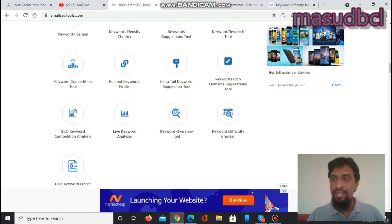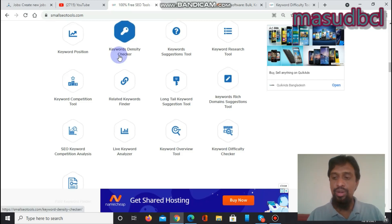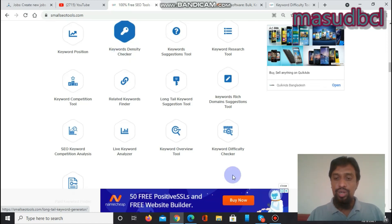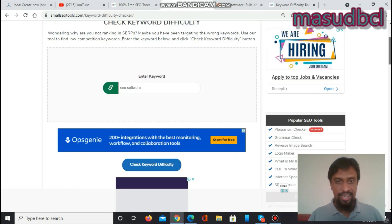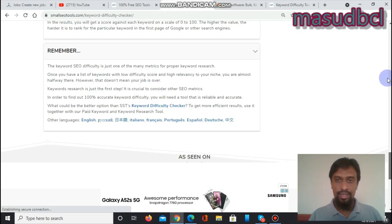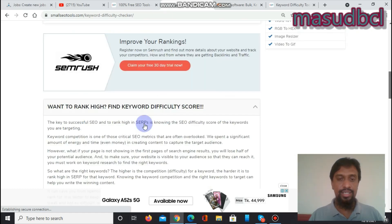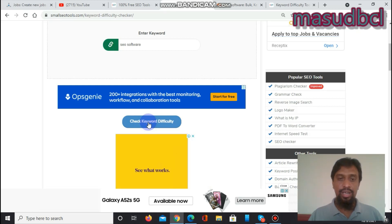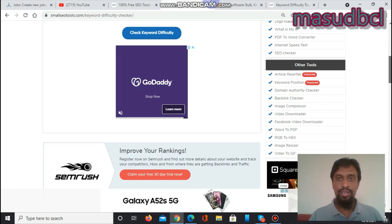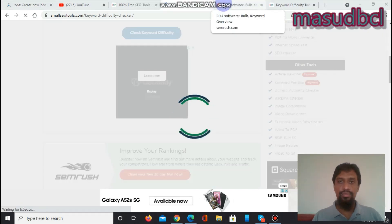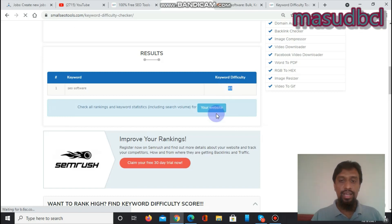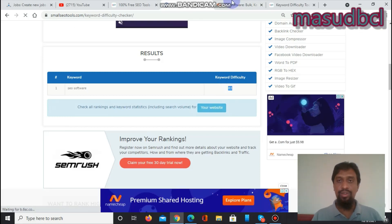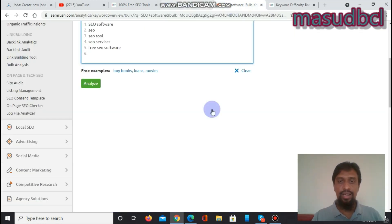There are 11 previous keyword-related tutorials — links will be in the video description, at the top and the bottom. Click on keyword difficulty checker and you will arrive here. First, enter your seed keyword. Now let's check the keyword difficulty for 'SEO software' — click 'Check Keyword Difficulty.' It will show a competition result. The result is now showing: keyword difficulty 83. The lower the keyword difficulty score, the less work you need to do.